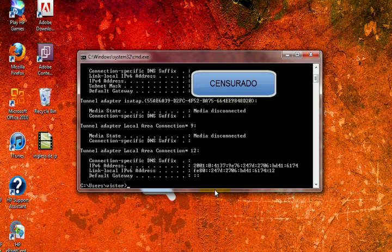And this is the default gateway. This IP of our computer is the one that identifies our computer in our network, and the default gateway is the one that identifies our router in our network.